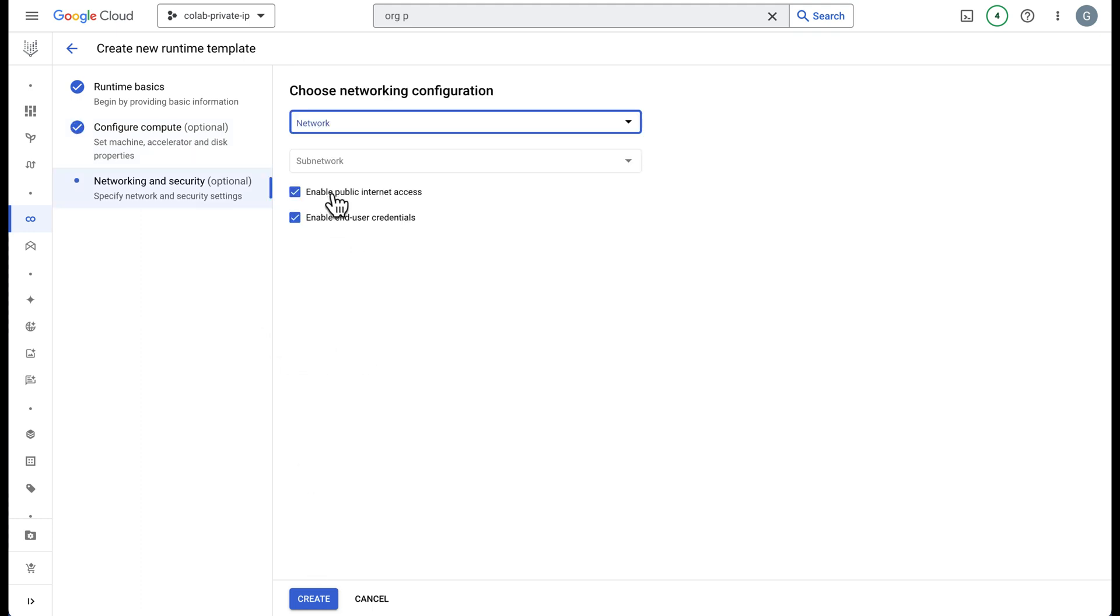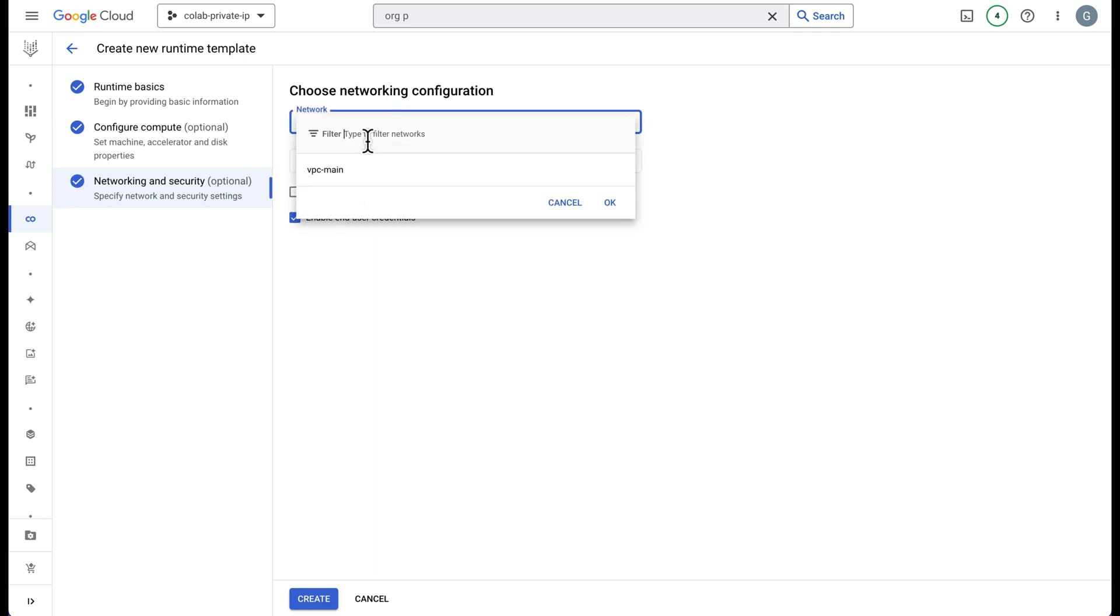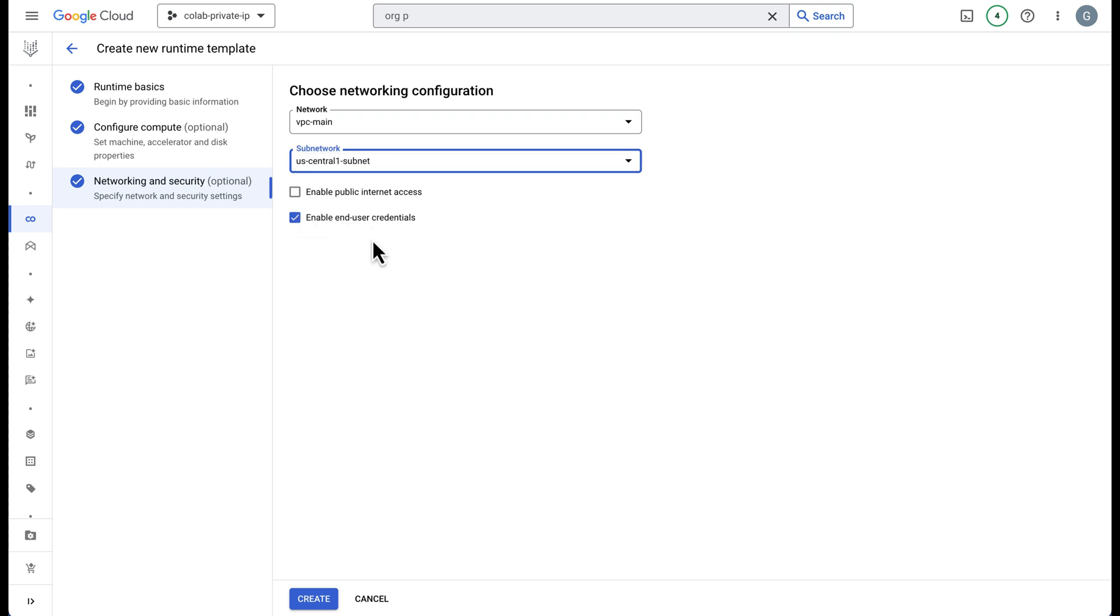Then you need to uncheck this box. Uncheck the public internet and we should see our network here and our subnet and then we can go ahead and create this template.